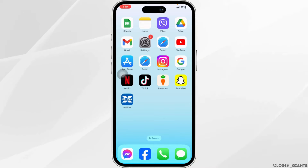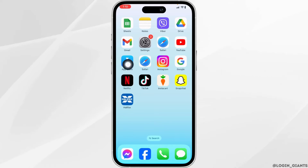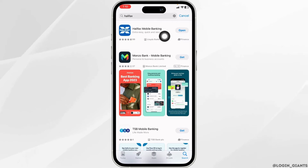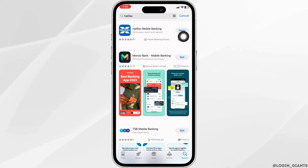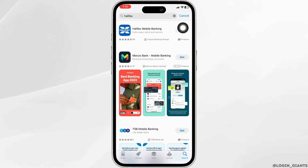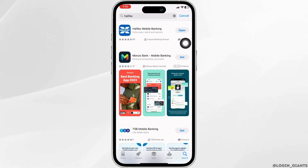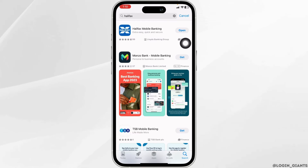Solution 1: You have to update the app. For that, open your app store and search for the app Halifax. After the app appears, at the right corner of the app, you will find the option of update. If you find the option of update, just click on it and update the app to its latest version. Then you can check whether your problem has been solved or not.